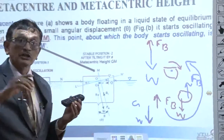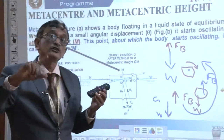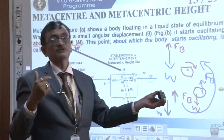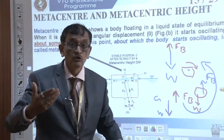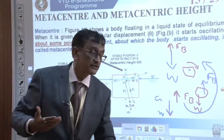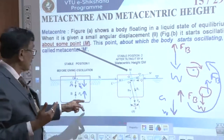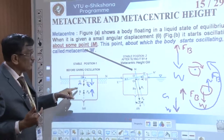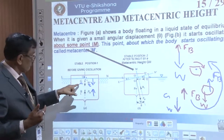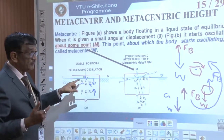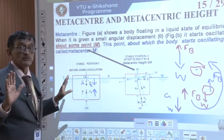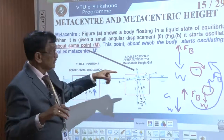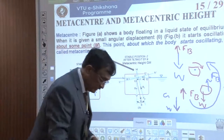Suppose the forces act in the same direction instead of opposing each other — the boat will collapse. When B is below and G is on top, there is no problem. The restoring moment keeps the boat stable.